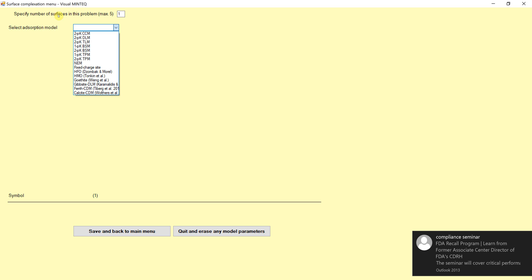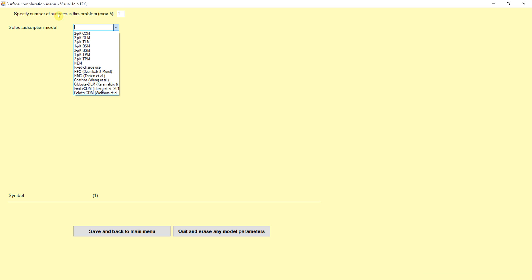Then the adsorption model type here, you can see a lot of different types. There is HFO, that's hydrous ferric oxide. There's gibbsite, which is aluminum hydroxide. There's goethite, which is FeOOH. There's ferrihydrite CDM, which is a Dzombak and Morel model. There's a version for calcite that was recently added. So fixed charge site and all these things at the top, CCM or constant capacitance model for two pKa's. What that says basically is the surface can have two protonation-deprotonation reactions and so forth.